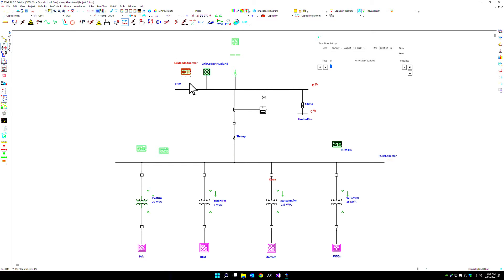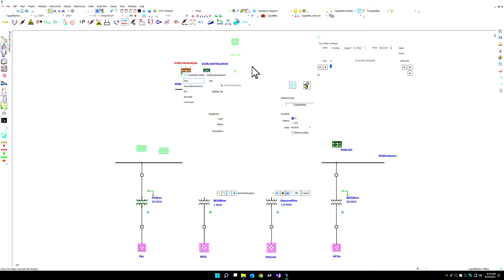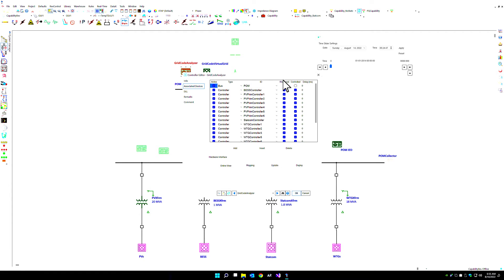We can use our grid code analyzer within this particular electrical system that has PVs, energy storage, STATCOM, and wind turbines to determine which devices are being monitored and controlled.